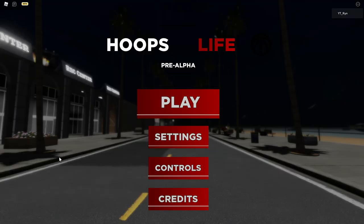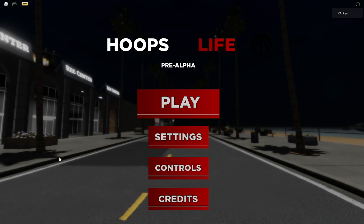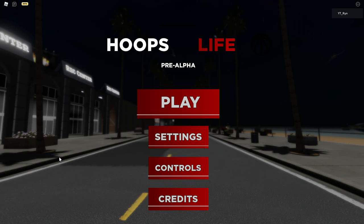As y'all can see by the title, today we are doing a dribble tutorial in Hoops Life. A lot of y'all have been suggesting this, so I'm gonna give it to y'all. I'm gonna teach y'all how to become comp at this game. What's gonna be in this video is the beginner stuff — all the dribble moves, the basics, combos, and then the glitchy dribble move the move y'all have been waiting to know. Let's get right into it.